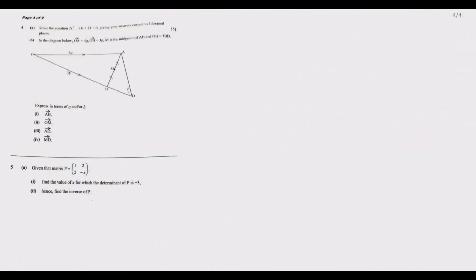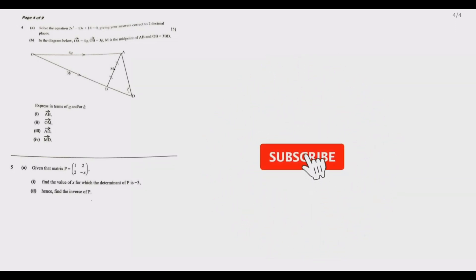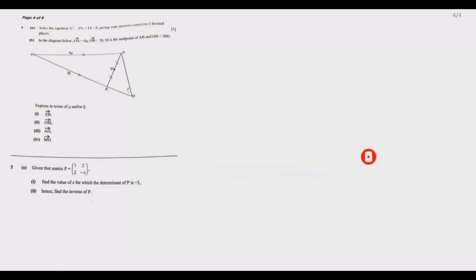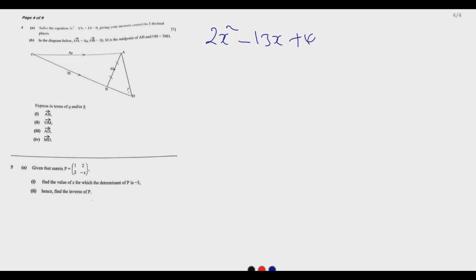Welcome to today's session. Today we are looking at question 4 from the 2021 Mathematics Paper 2, Grade 12 exams. The question reads: solve the equation 2x² minus 13x plus 14 equals zero, giving your answers correct to two decimal places. That's question A.